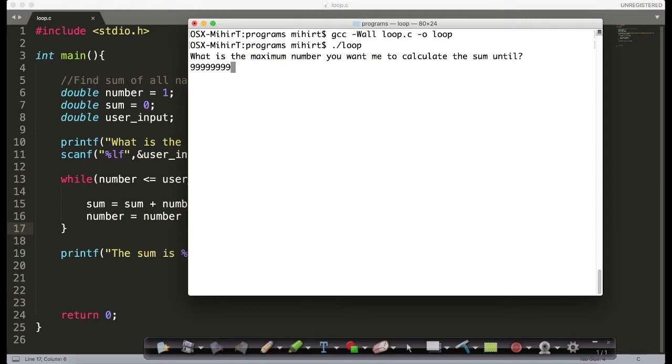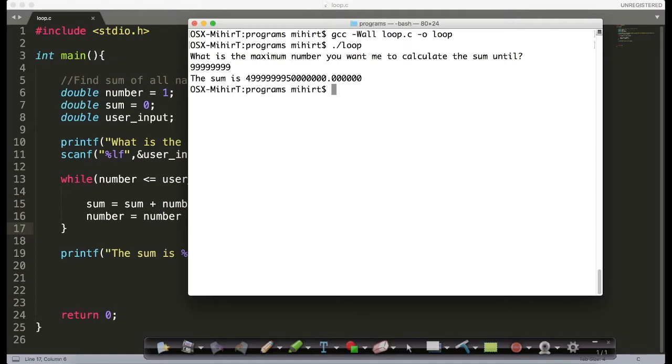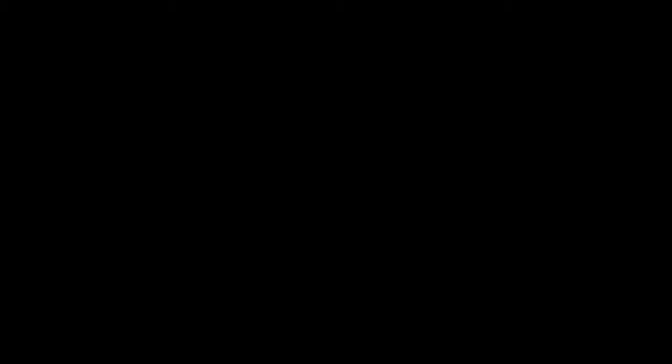Let's try another larger number. As you can see here, it's taking significantly longer time.